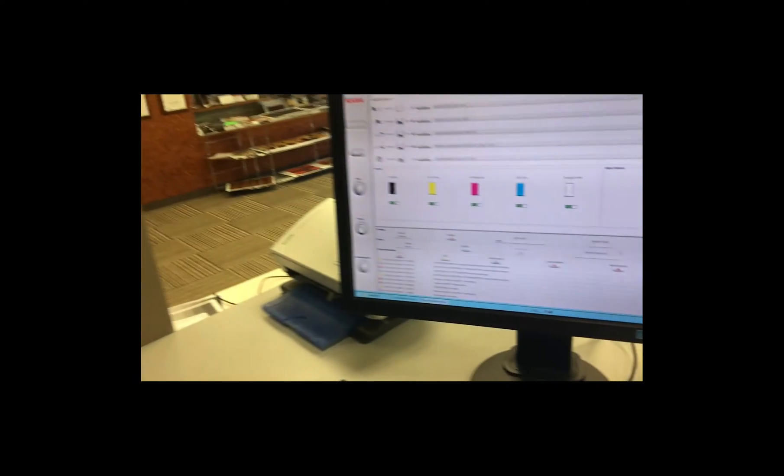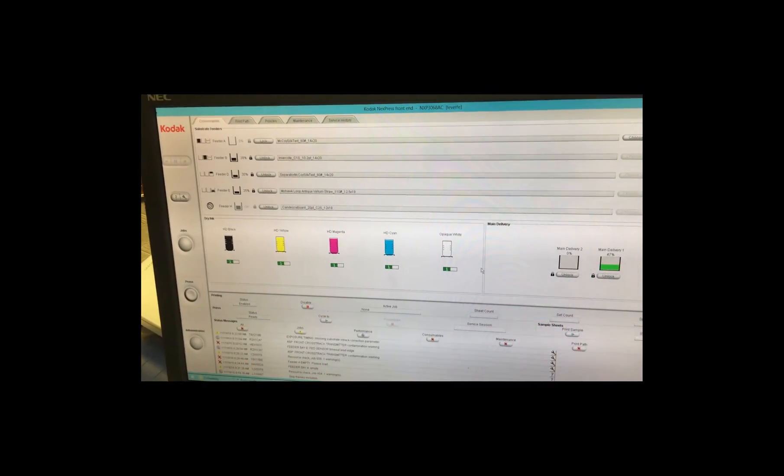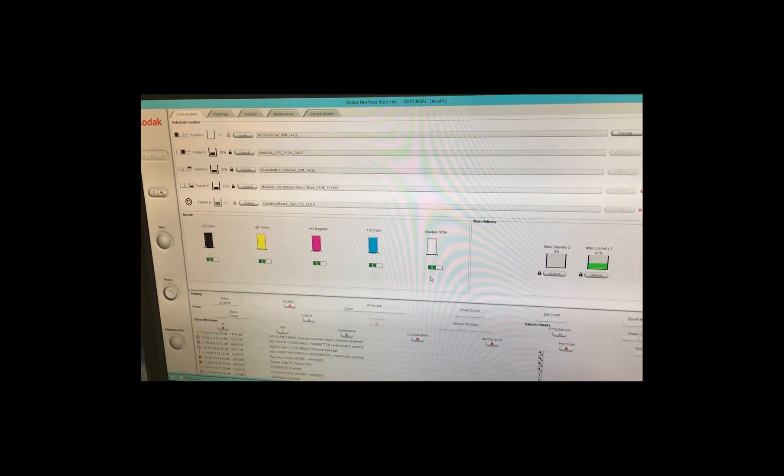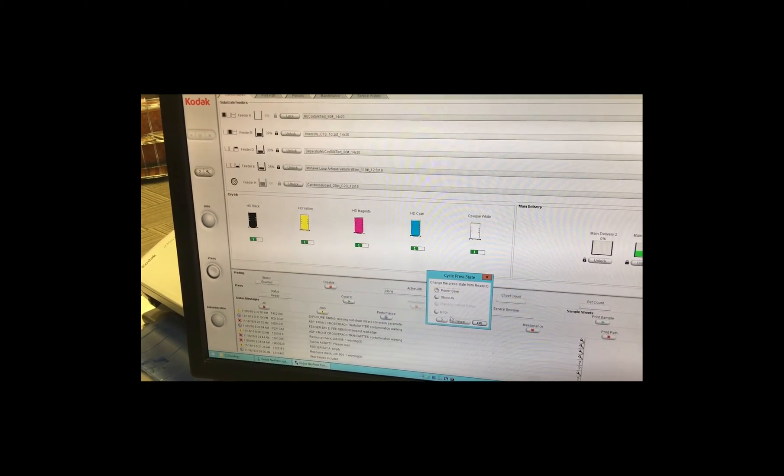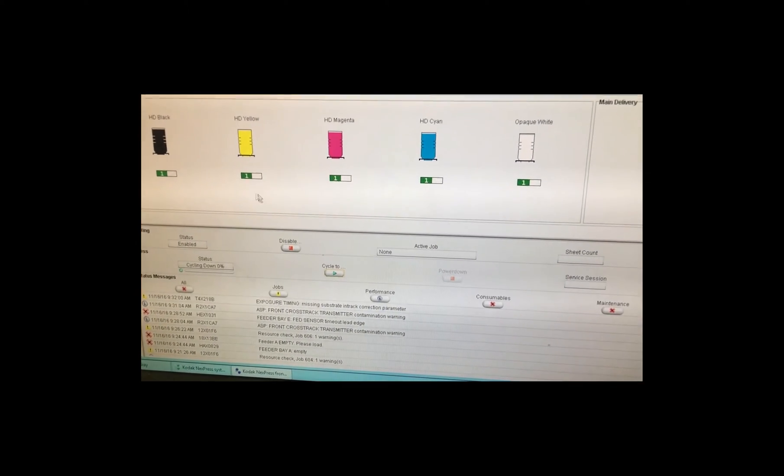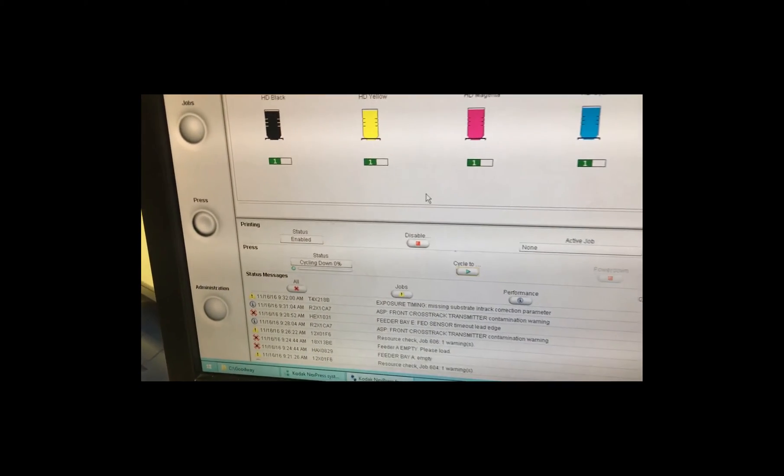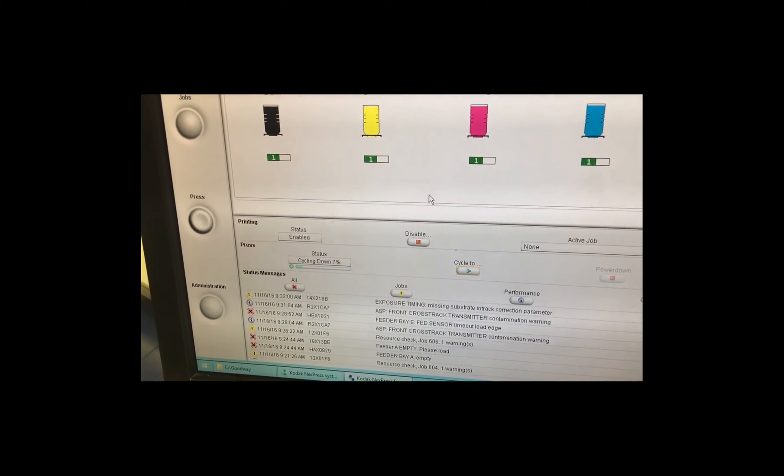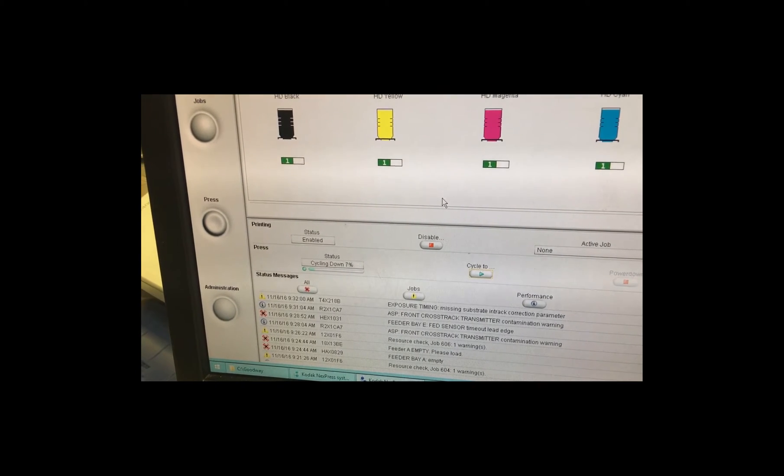So if you look at the front end here, you can see that we have opaque white installed right now in the fifth station. We're going to actually cycle the press to error mode and once we're in error mode, we'll be able to open up the press and then change the color to gold.